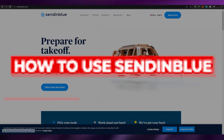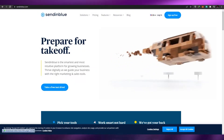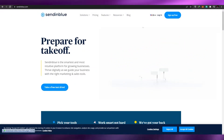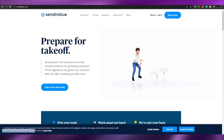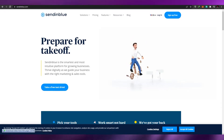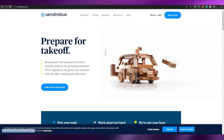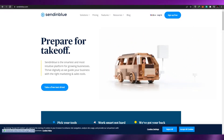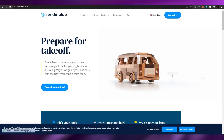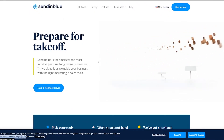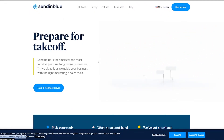Welcome back to another video. In today's video I'm going to be telling you how you can use Sendinblue to manage your email and text content. Let's jump into it — over here you can see the website, sendinblue.com.